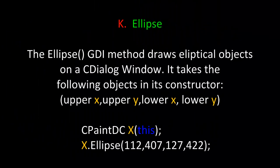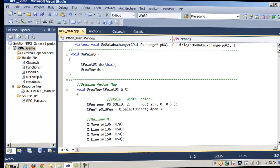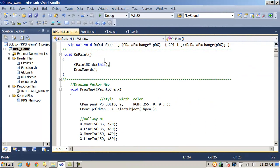Our next function is Ellipse. The Ellipse GDI method draws elliptical objects on a CDialog window. It takes the following objects in its constructor. Upper X, Upper Y, Lower X and Lower Y. So here, we're calling the Ellipse method from X passing in 112 and 407 as the Upper X and Y. And 127 and 422 as the Lower X and Y.